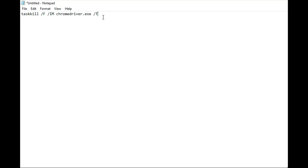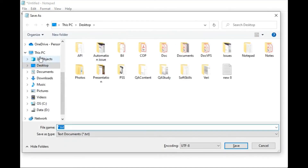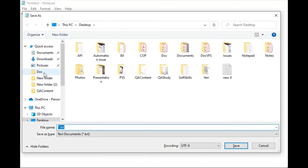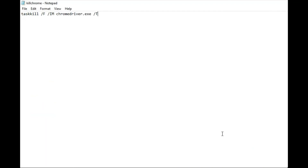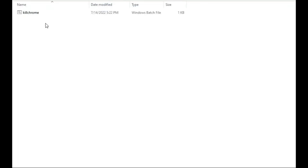We've already typed the command in Notepad. The next step is to save it as a .bat file. Let's call it 'kill_chrome.bat'. The file has been saved with the .bat extension.